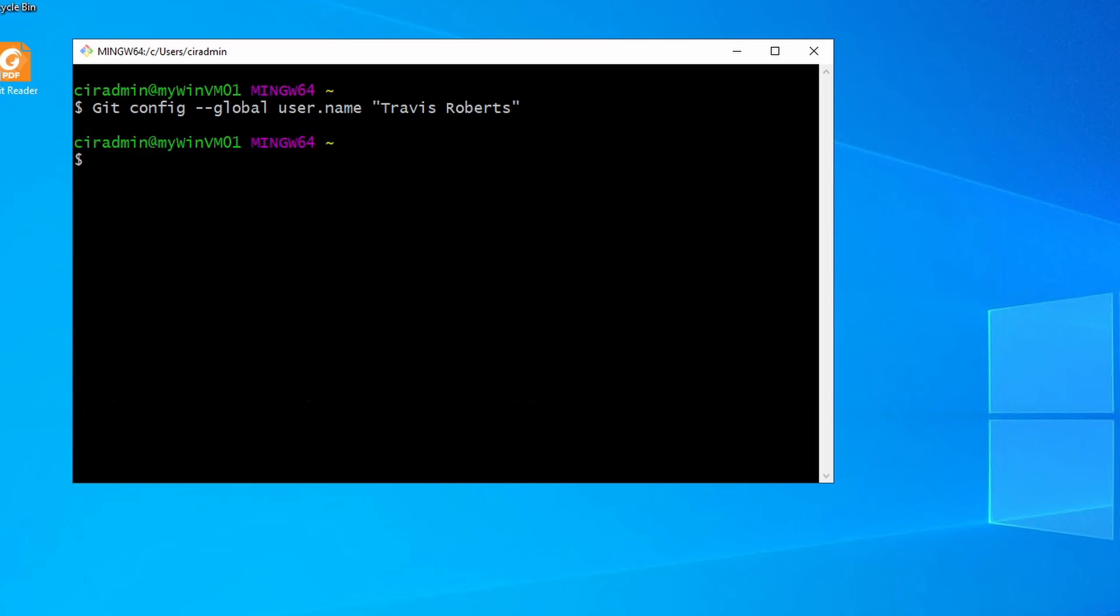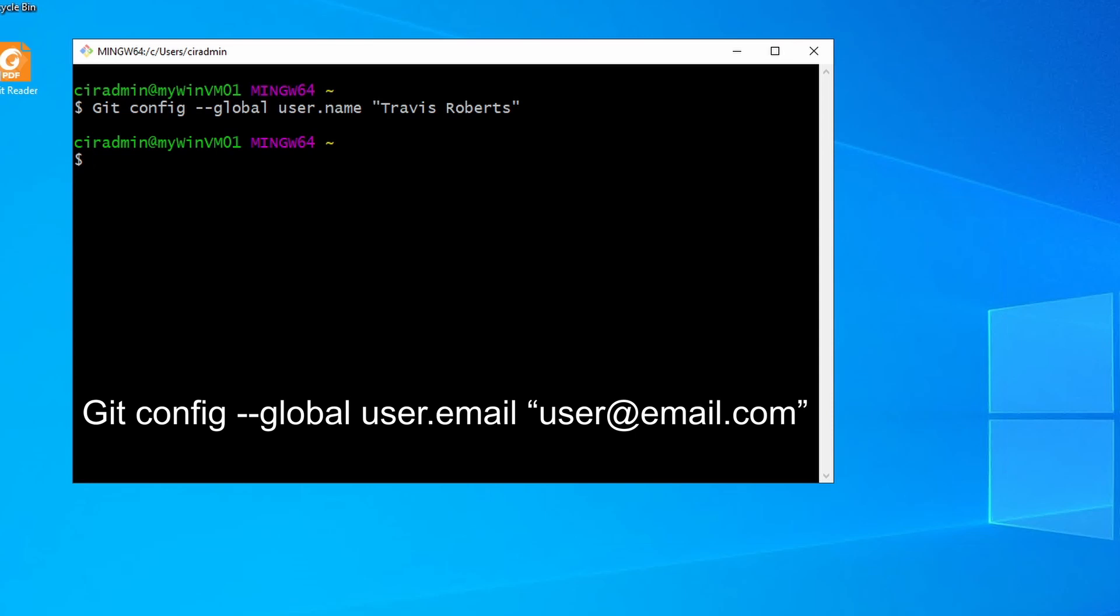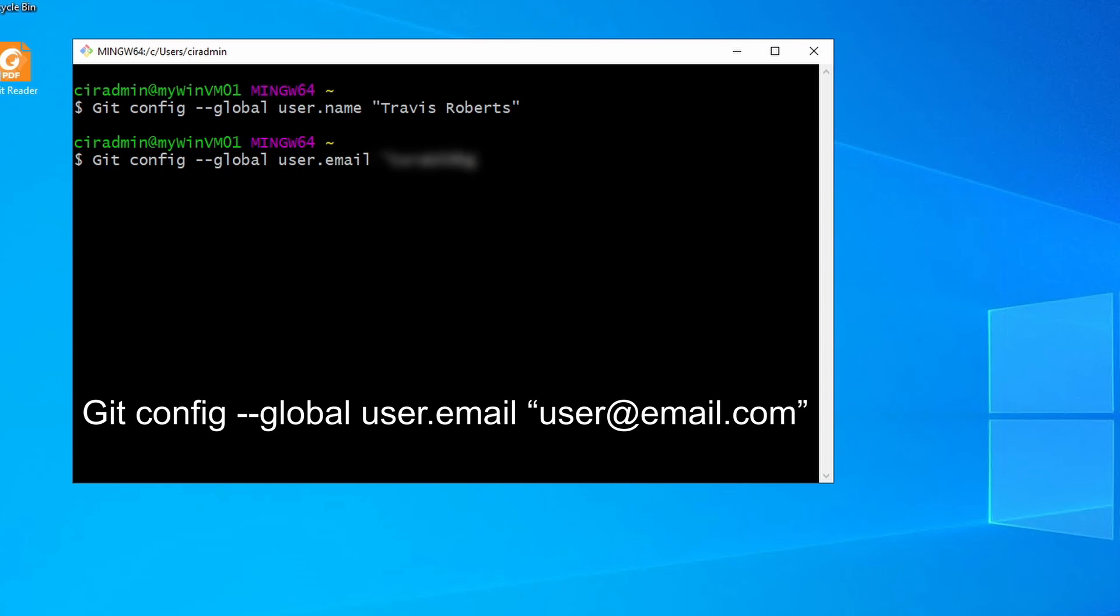Next is the email address. Again, two dashes in front of global. And that's it. And again, make sure to enter that double dash in front of global. That is the tough part. You can close bash now.